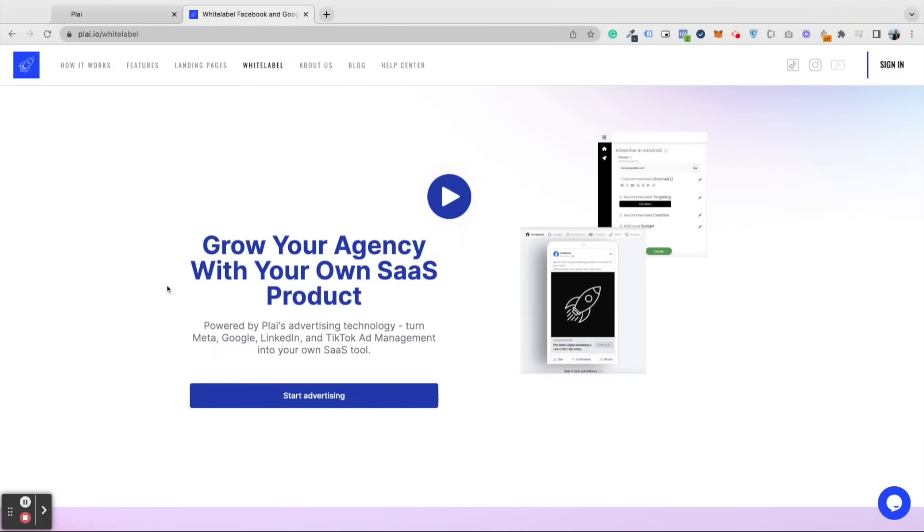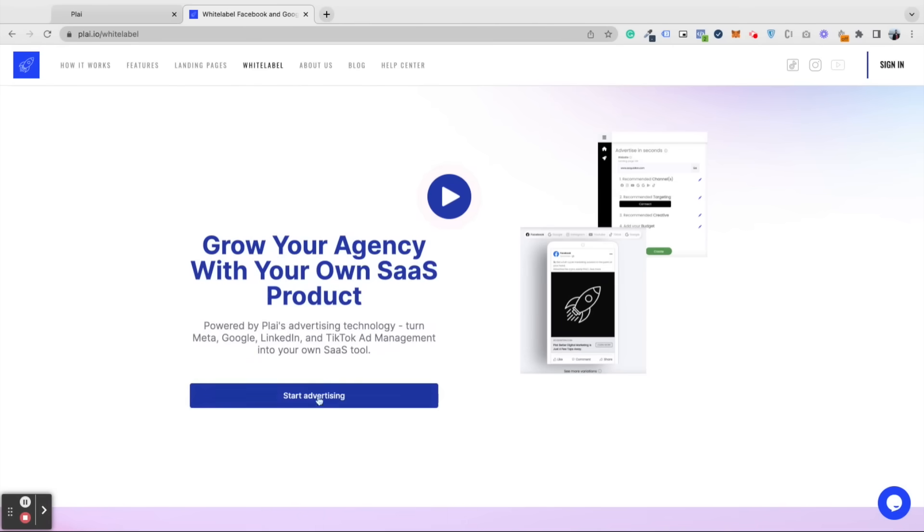Welcome to Play White Label, where you can scale your agency with your own ad tool powered by Play's advertising technology. This will be your advertising tool with your own branding.